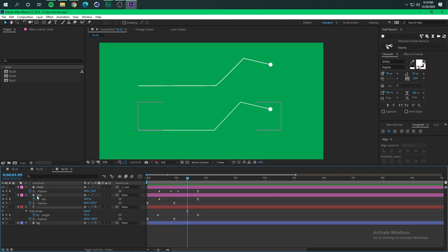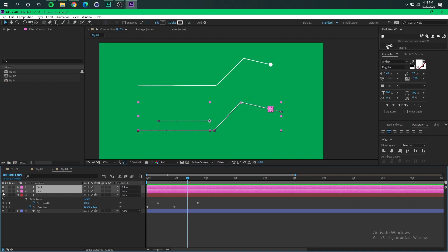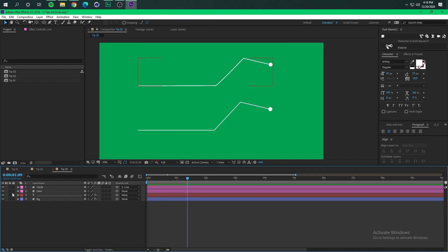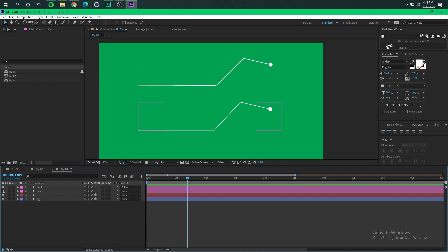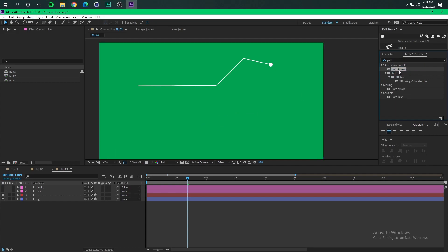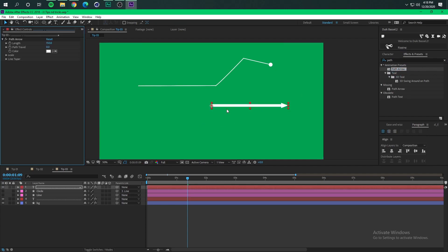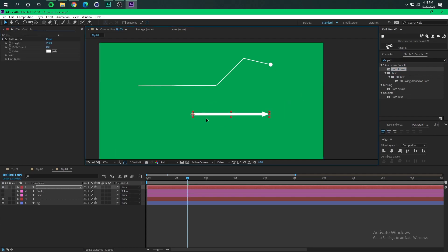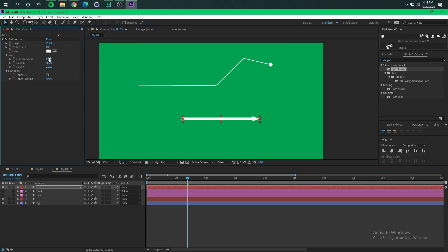So how to do this? Basically we are going to need a script, actually a preset that is called Pet Arrow by Cinema Spice. So this preset when you double click it generates a path with an arrow, with a triangle at the tip. So basically we are going to just modify it.